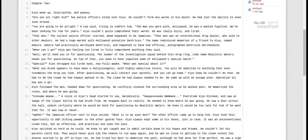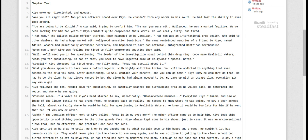Where can I go? Kia was feeling too tired to fully comprehend anything that he said. Well, we'll lead you in for questioning. The leader of the investigation squad, codename Realistic Waters, needs you for questioning. On top of that, he seemed to have ingested some of Hollywood's special batch. Special? Kyo shrugged his tired eyes, now fully awake. What was special about it?